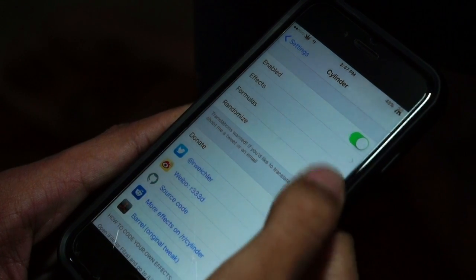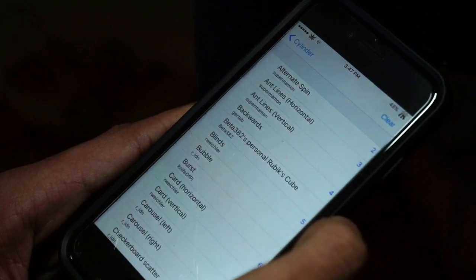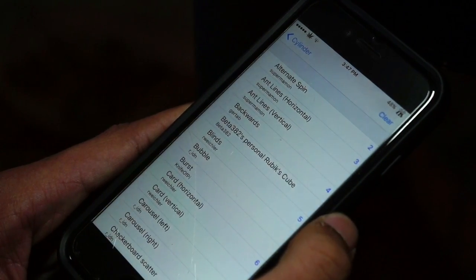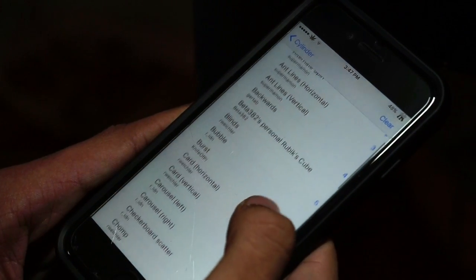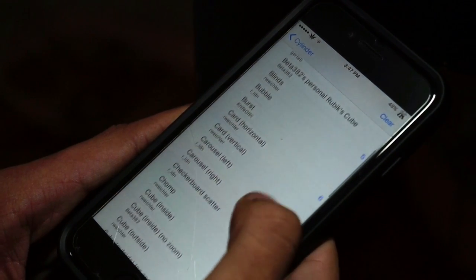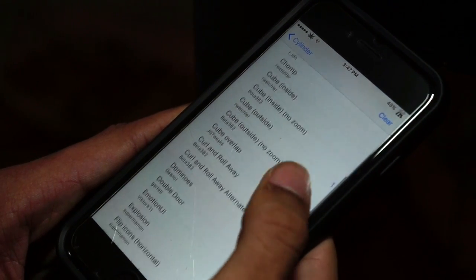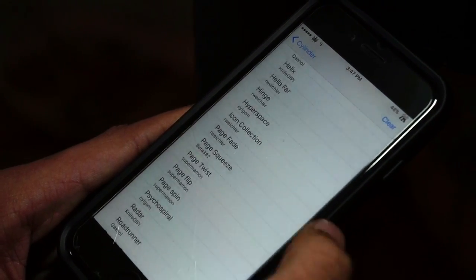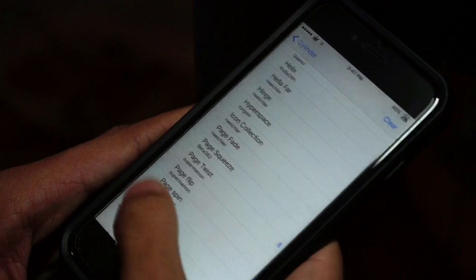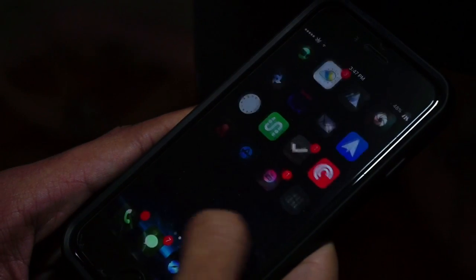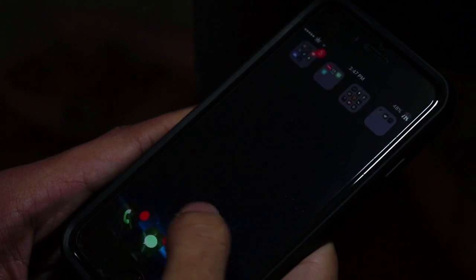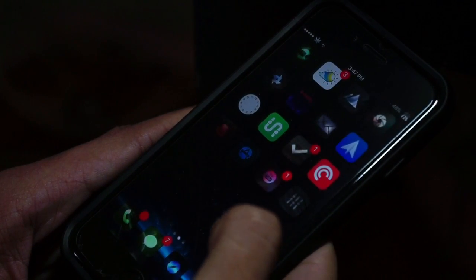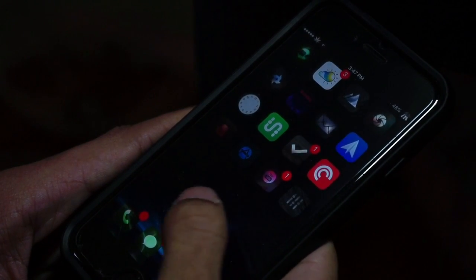In the settings we have the effects, formulas, and we can also choose randomized. If you go into the effects you'll find tons of different kinds of animations in here, and that's basically what Cylinder does.